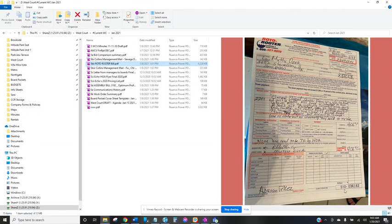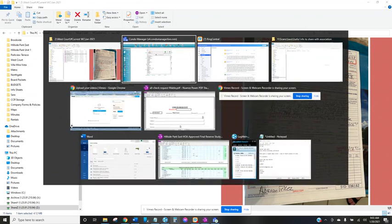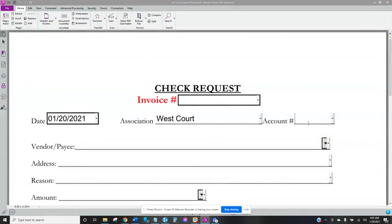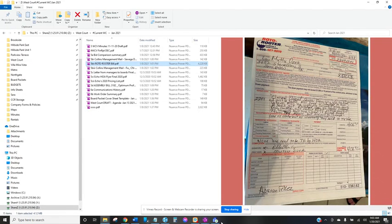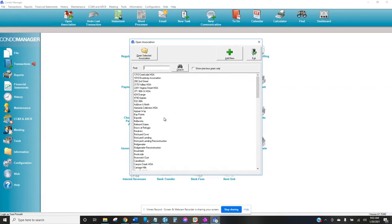And we're going to actually attach that as well to the check request form so it's good to know where it's at. So the total amount here was 406 dollars on this Roto-Rooter bill so you go back to the form and we can put that amount in here 406 dollars.